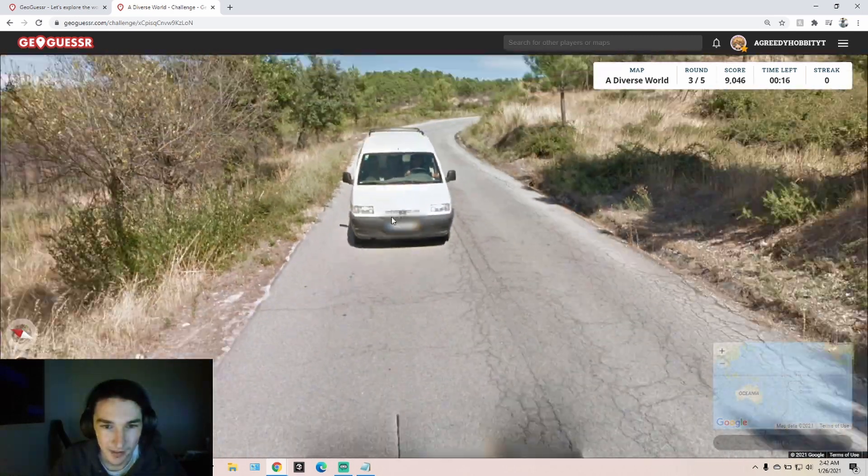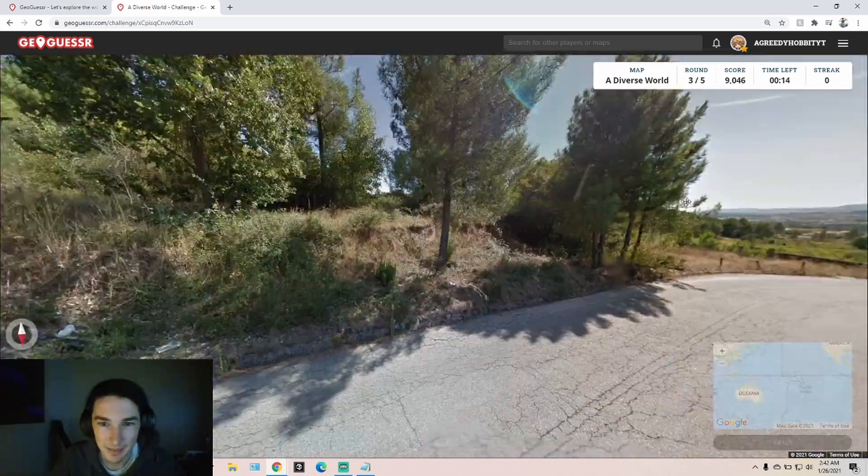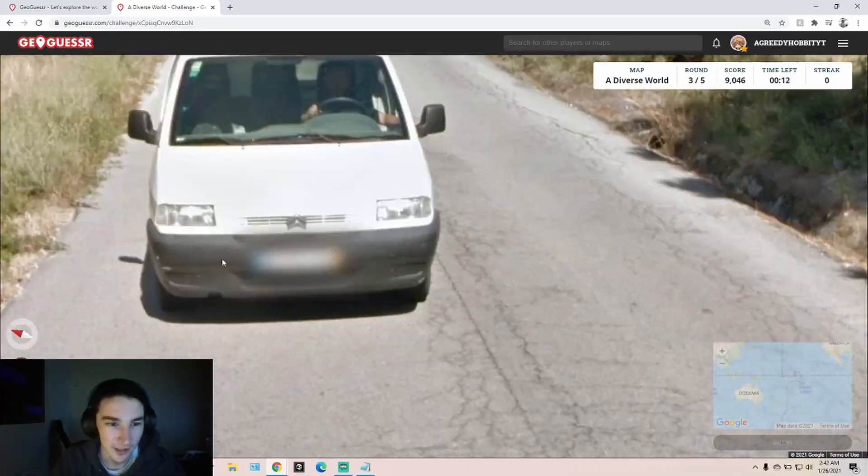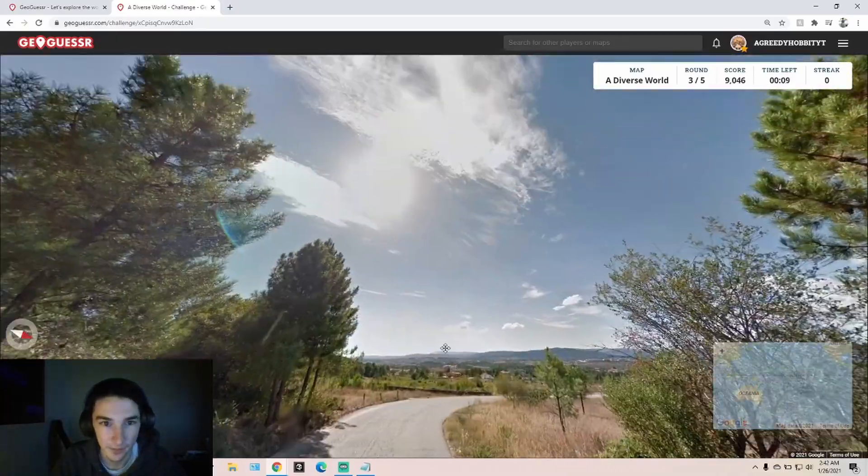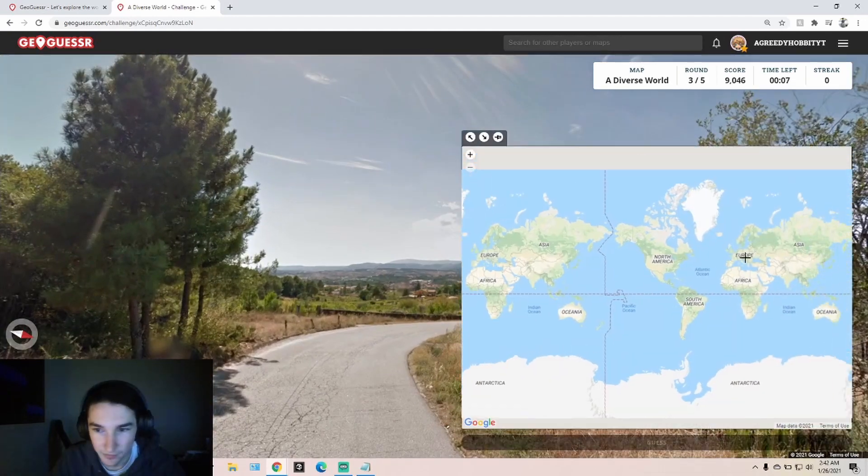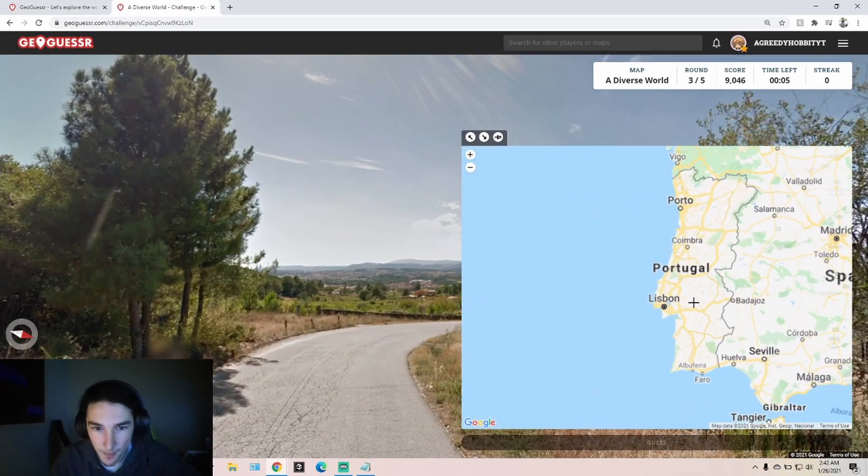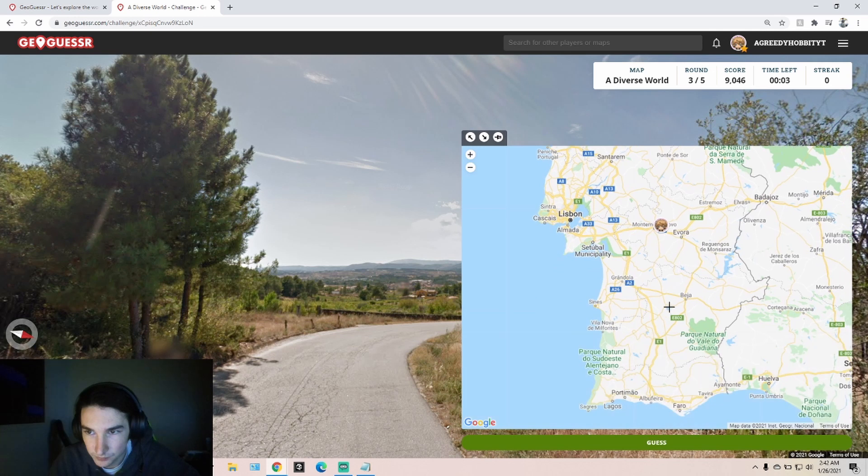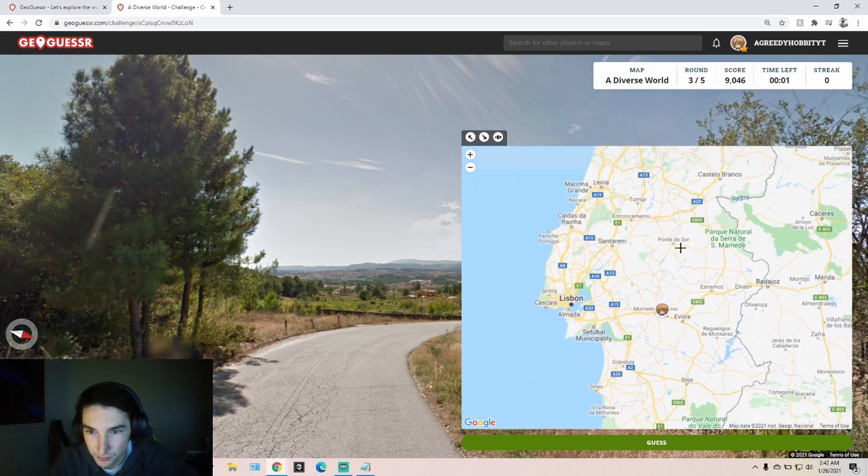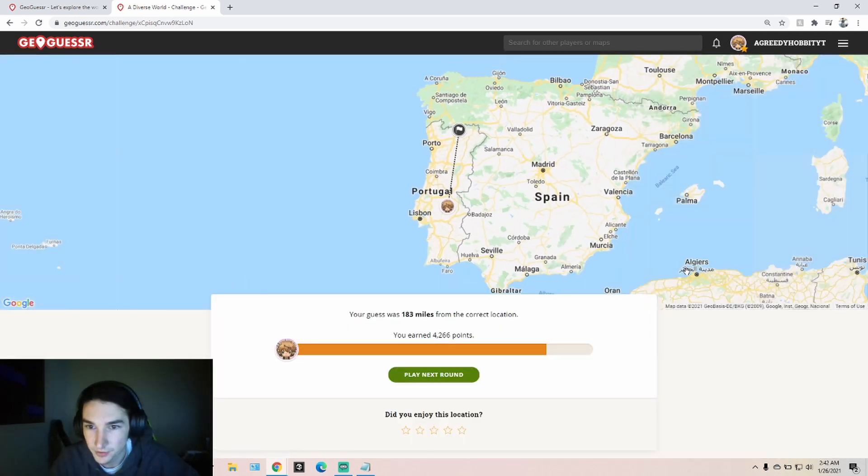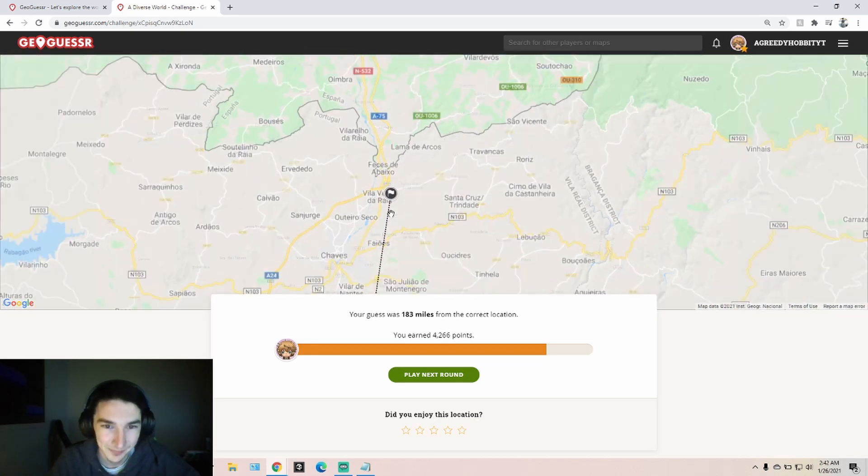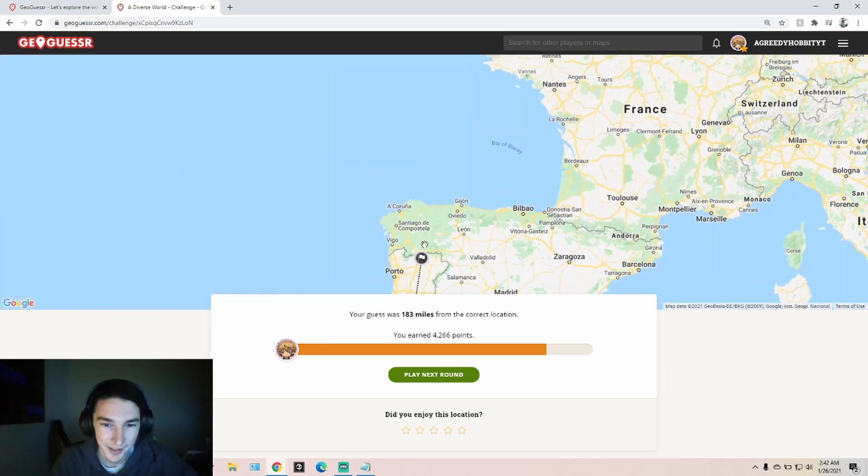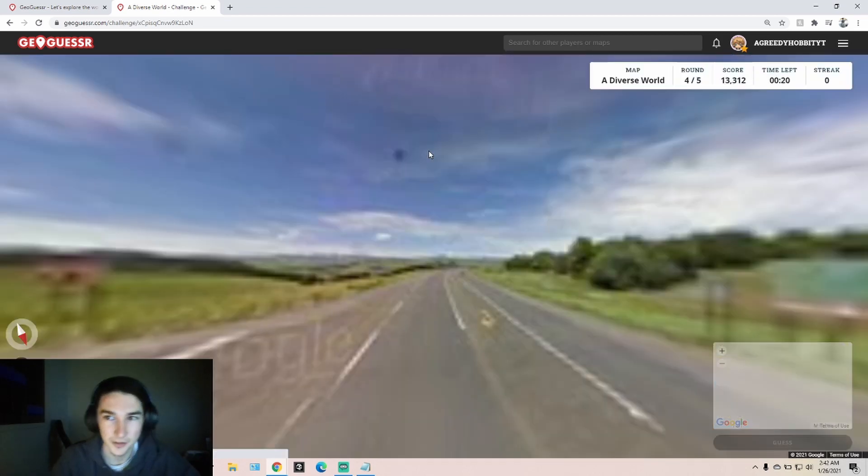Okay, these are Portuguese plates. They're the only country in Europe to have blue on the left and yellow on the right. So that's a very helpful thing to know. I don't know, like, where there's a few hills. Really high north. Okay, still not a bad score, but could have been closer for sure.